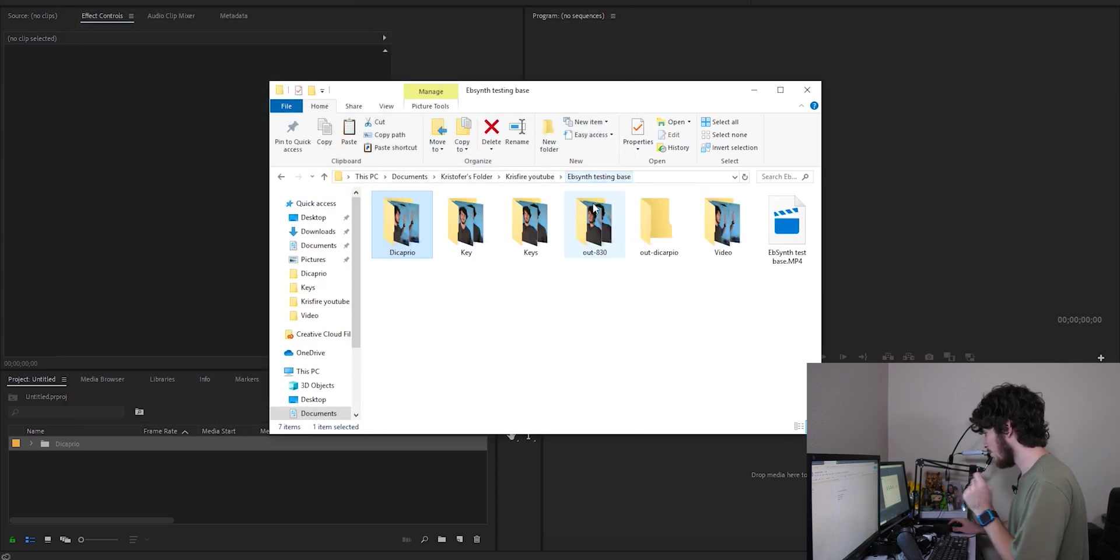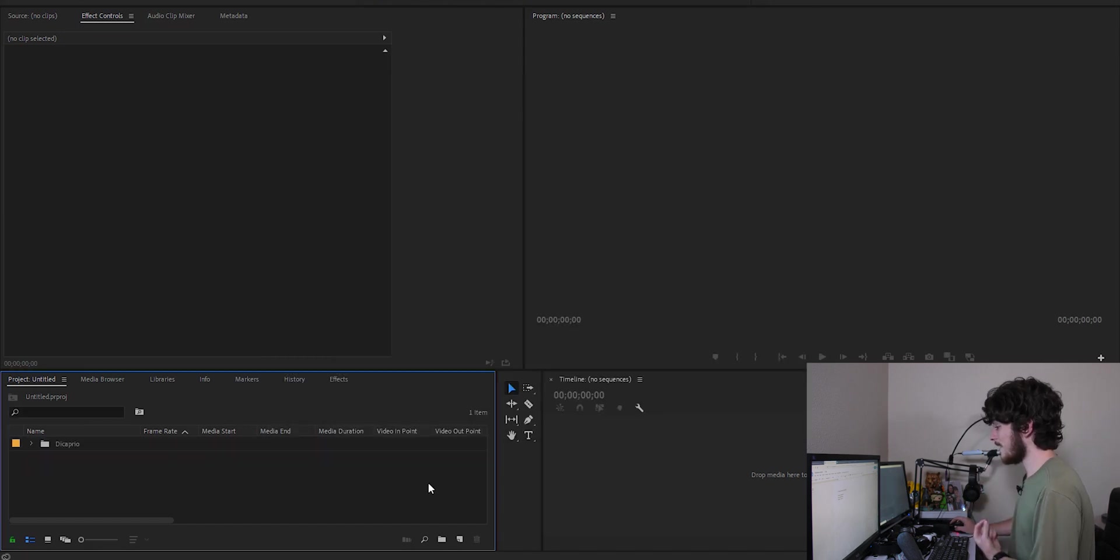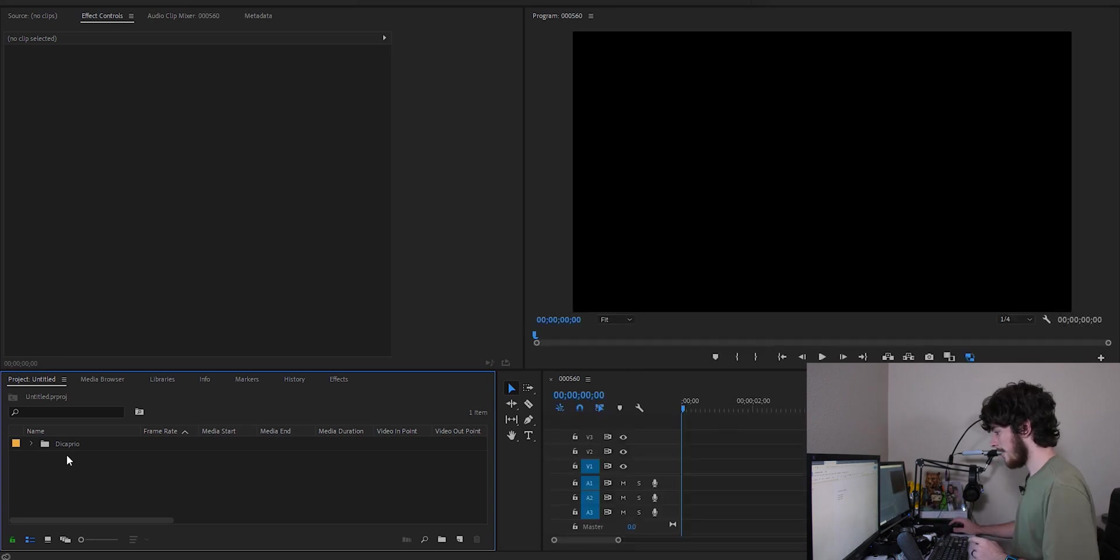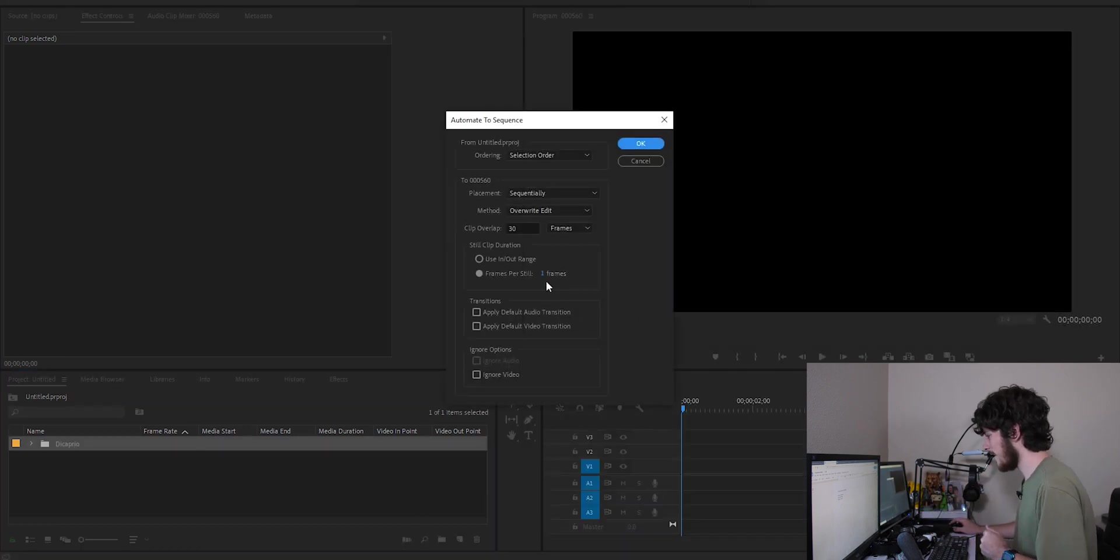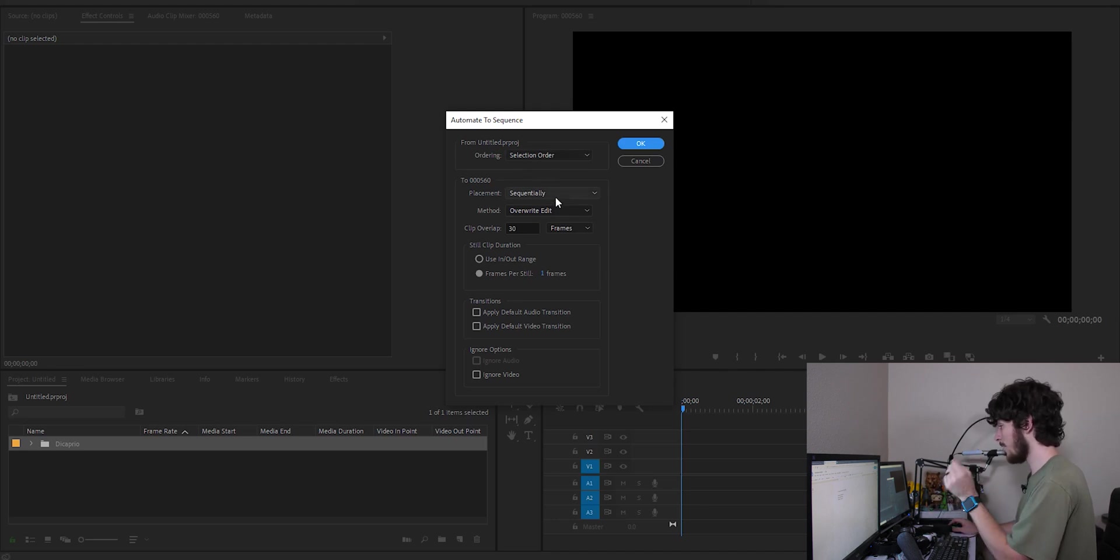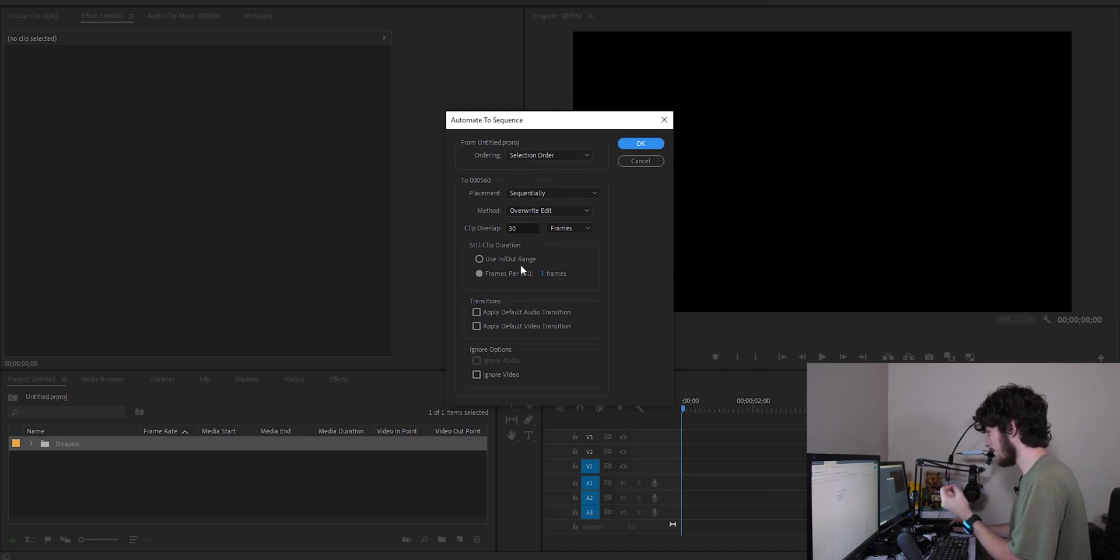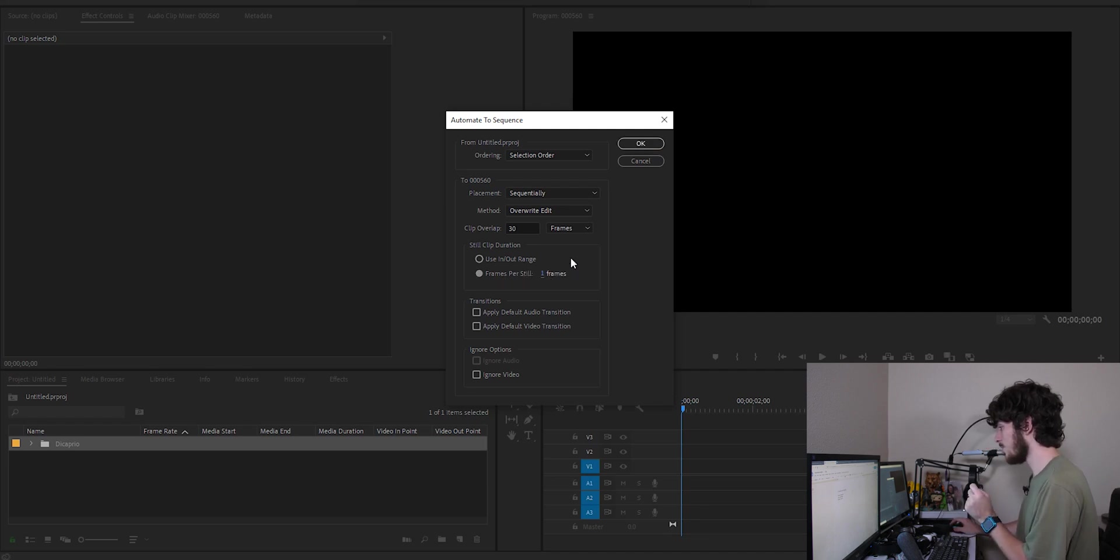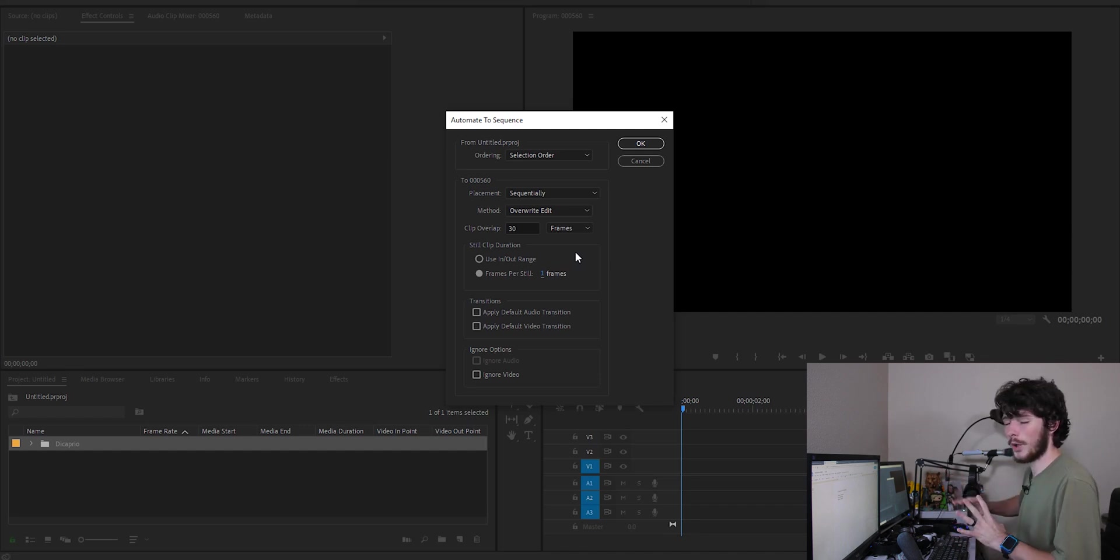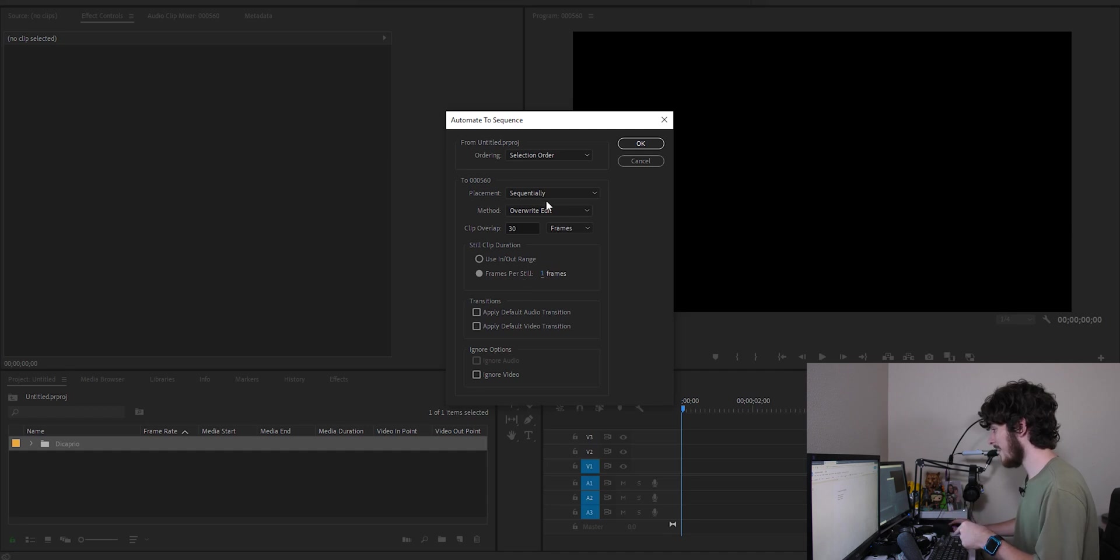Which I've already done because it takes forever for it to download and actually save in there. All right, then you're going to select the folder. You're going to select this little automate sequence button down there. And pretty much you're going to keep everything the exact same except you're going to change the placement to sequentially. Change clip duration from in and out to frames per still. And then change that from 30 frames to one frame. And that should pretty much be everything else.